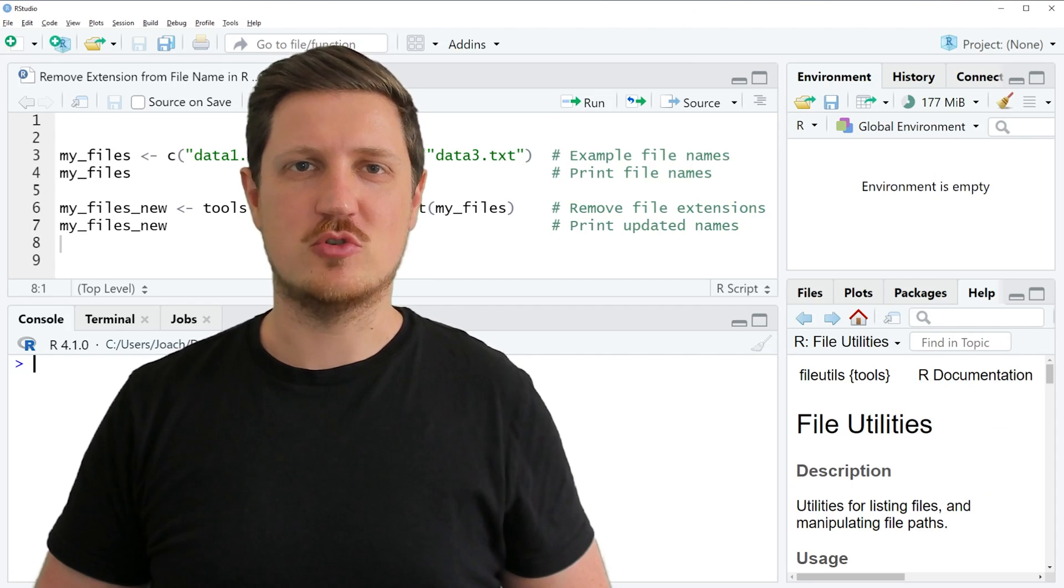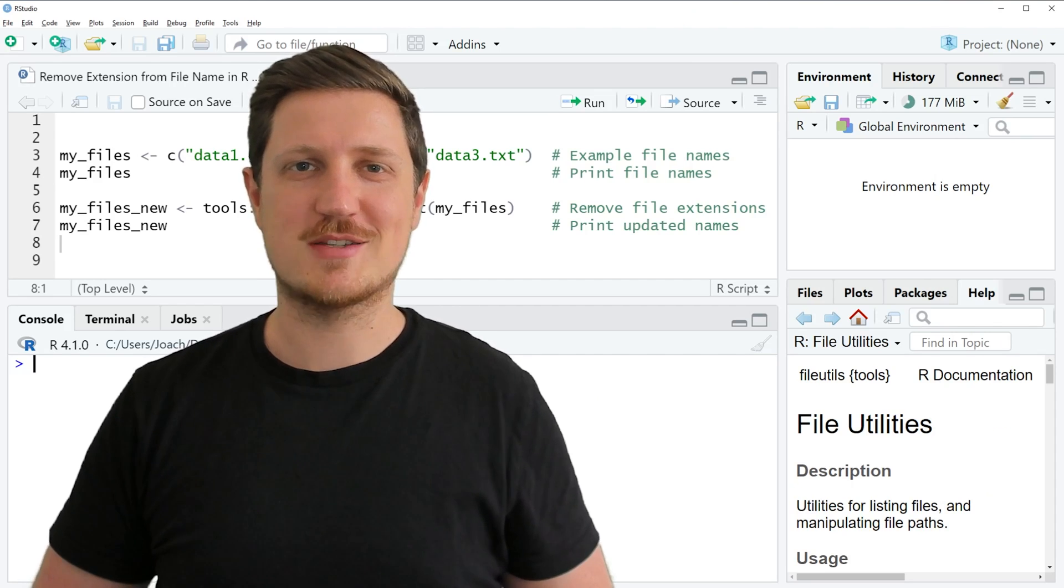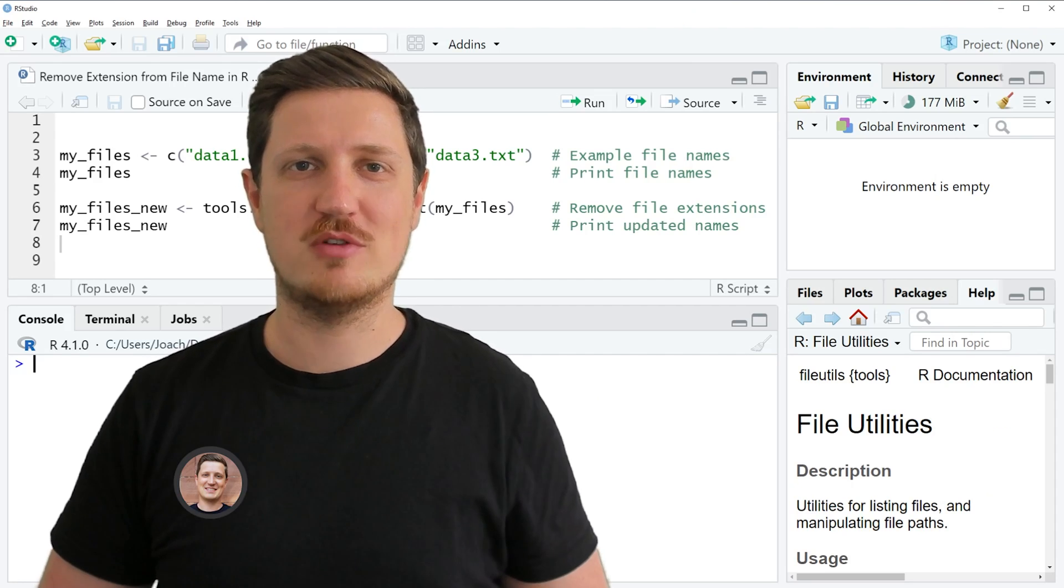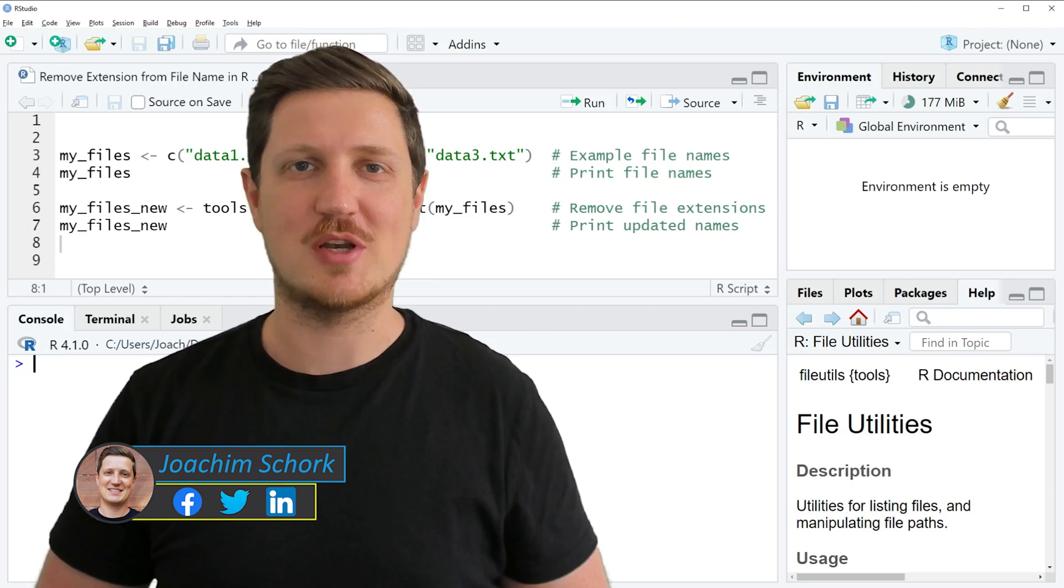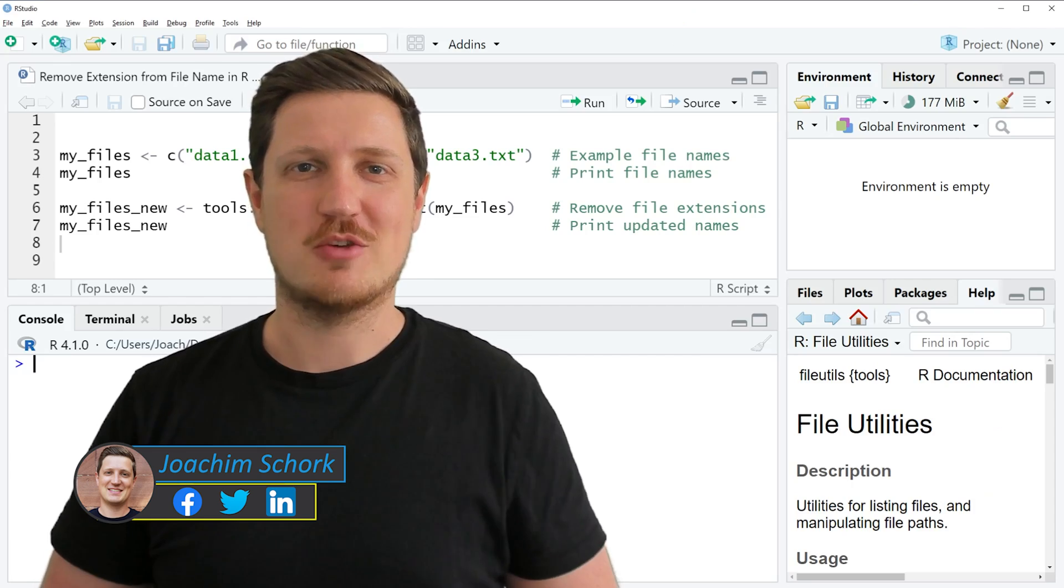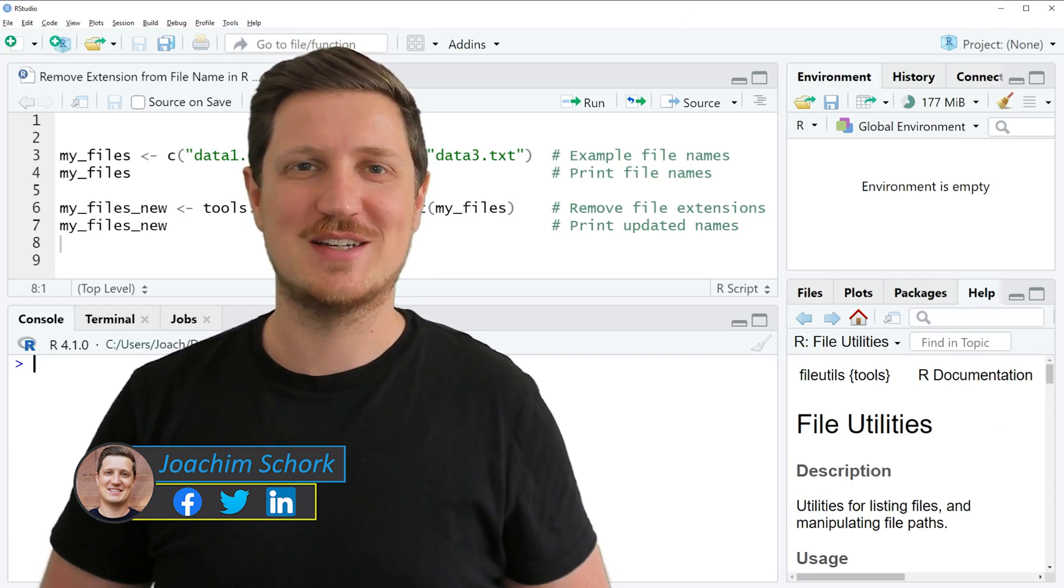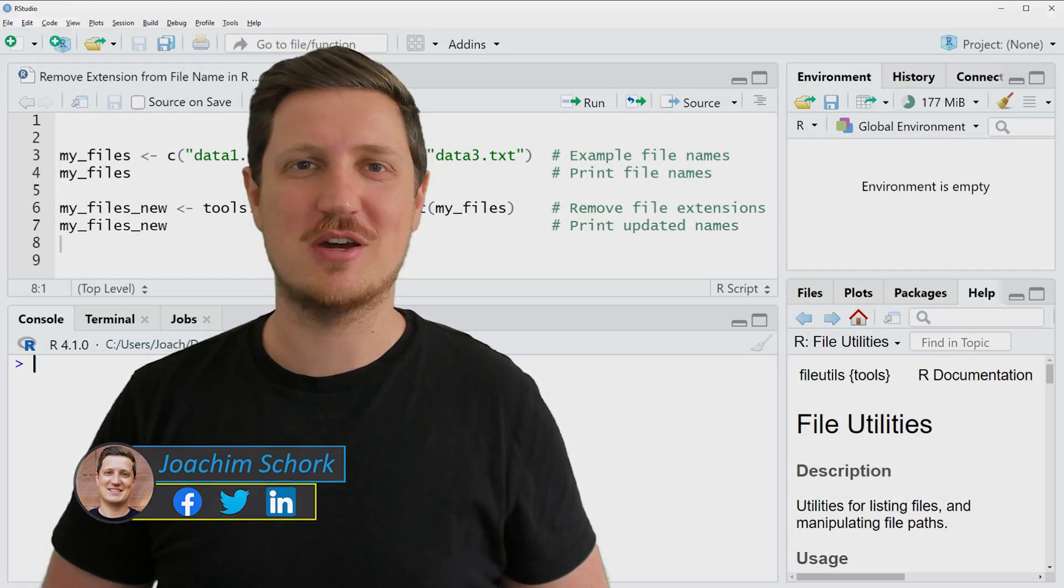This video explains how to remove file extensions from a file name in the R programming language. So without too much talk, let's dive into the R code.